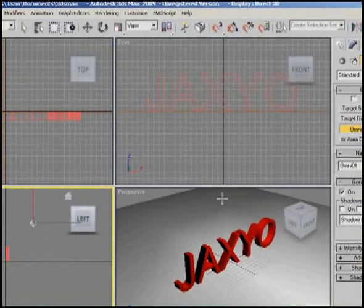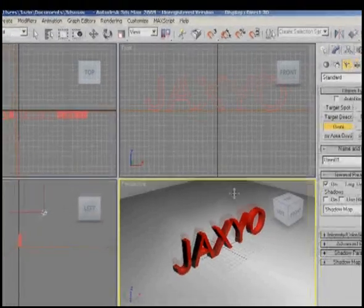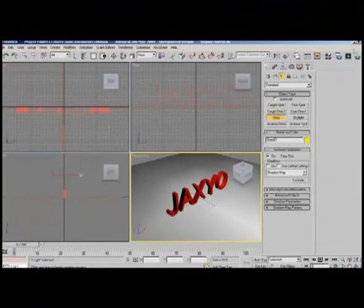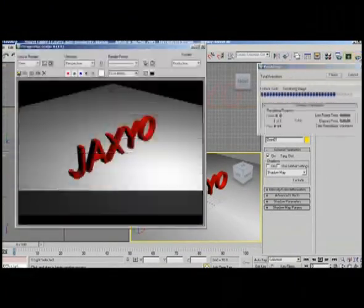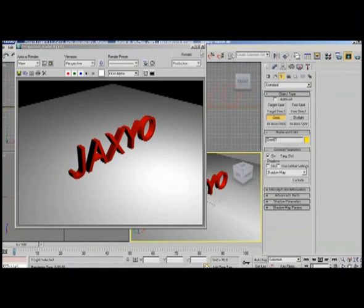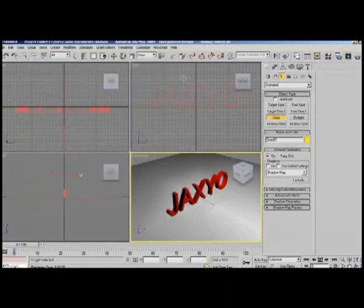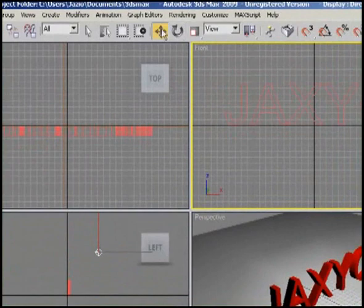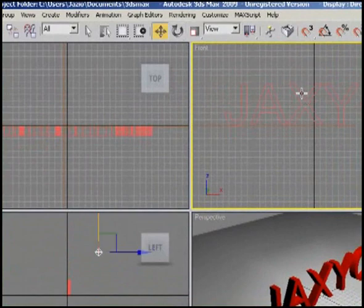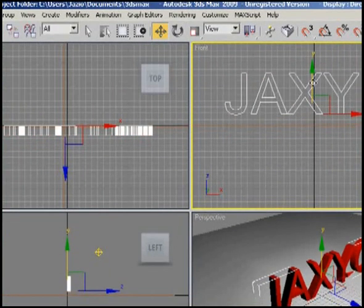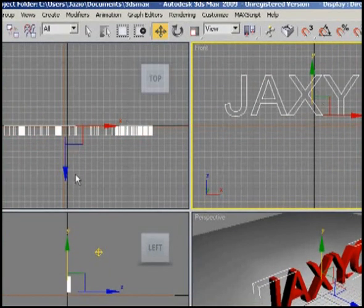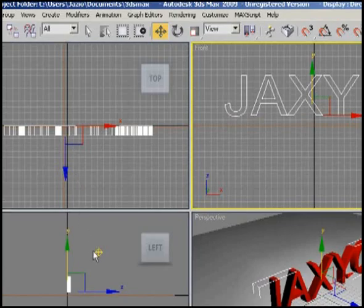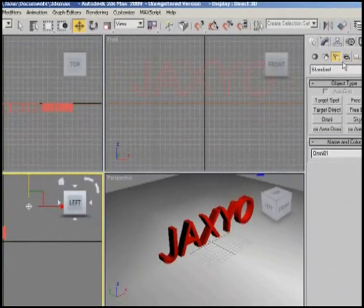I'll just place it right here, and you can move around to your preference to what you may like. But in order for us to get our shadows, right-click on the perspective window and click on your Render, and this is what it looks like right here. But we don't see any shadows. In fact, I'm gonna right-click on my front window, select my JAXYO object, bring it up, come back to your left window, select your light, and go in the modifier and put Shadows on.